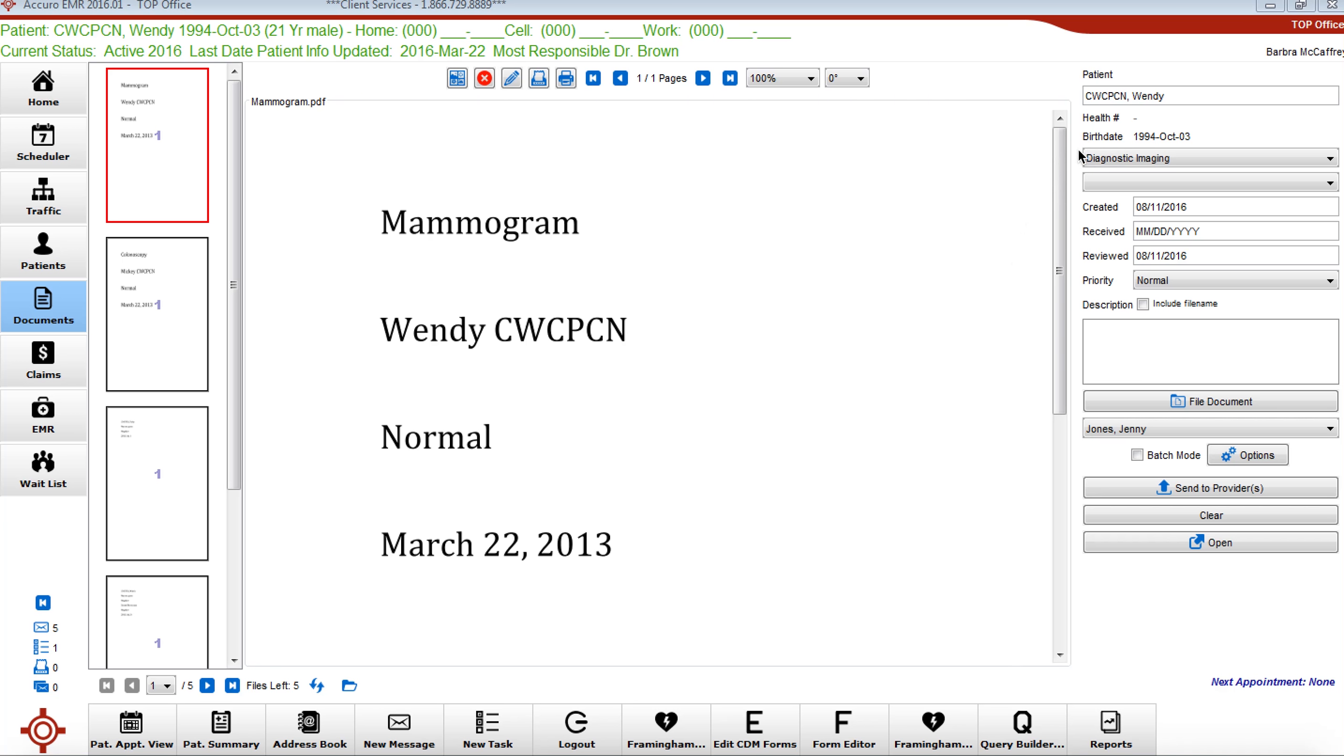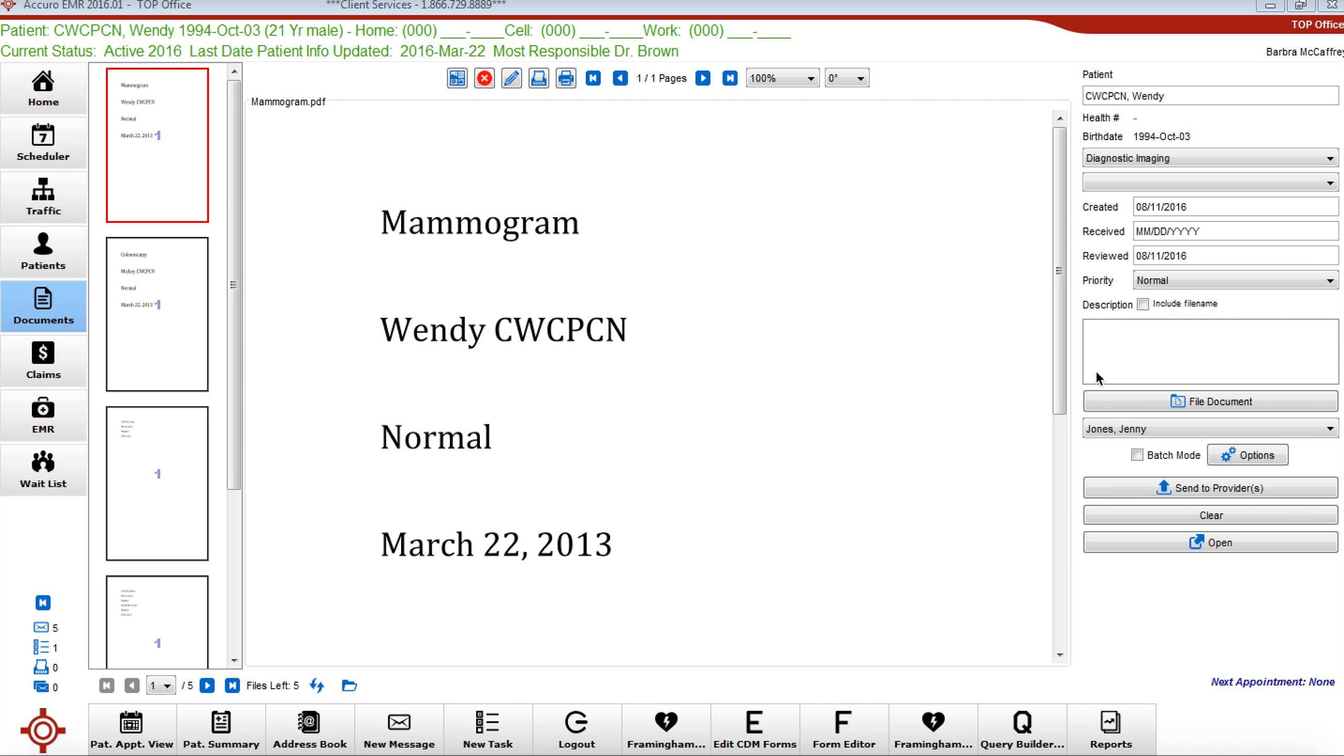The first drop down here is the document type. The one below it is the document subtype, which may or may not be enabled in your EMR, but I highly recommend that if it isn't that you consider doing that. And then the third, the description area.